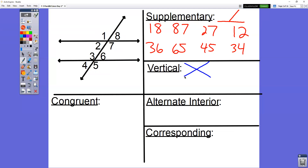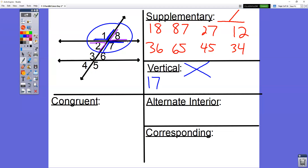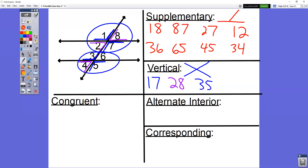The top and bottom of the X are the same, and the left and right of the X are the same. If we take a look at the top half set, angles one and seven are vertical angles. Two and eight are vertical angles as well — that's two pairs. In the bottom half set with three, four, five, and six, we have vertical angles with three and five, and vertical angles with four and six. So there are really four different pairs of vertical angles in this picture.